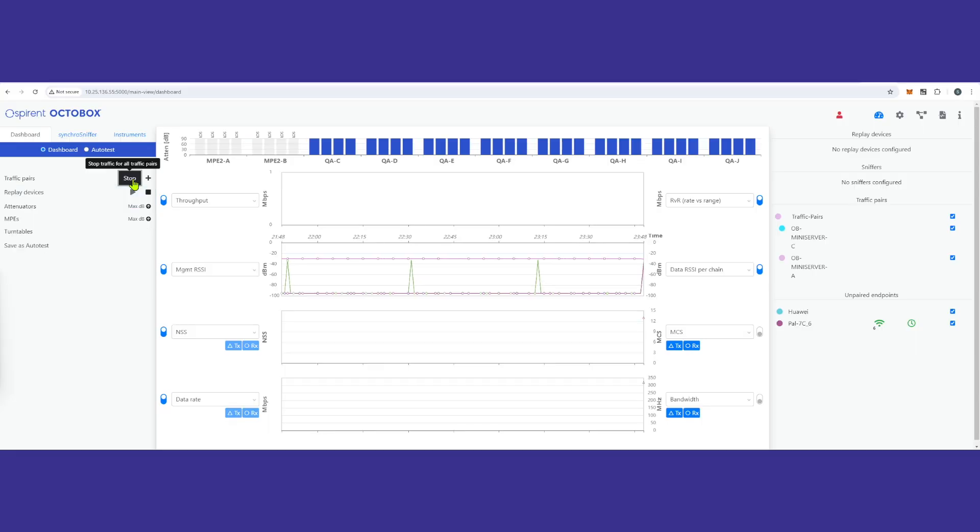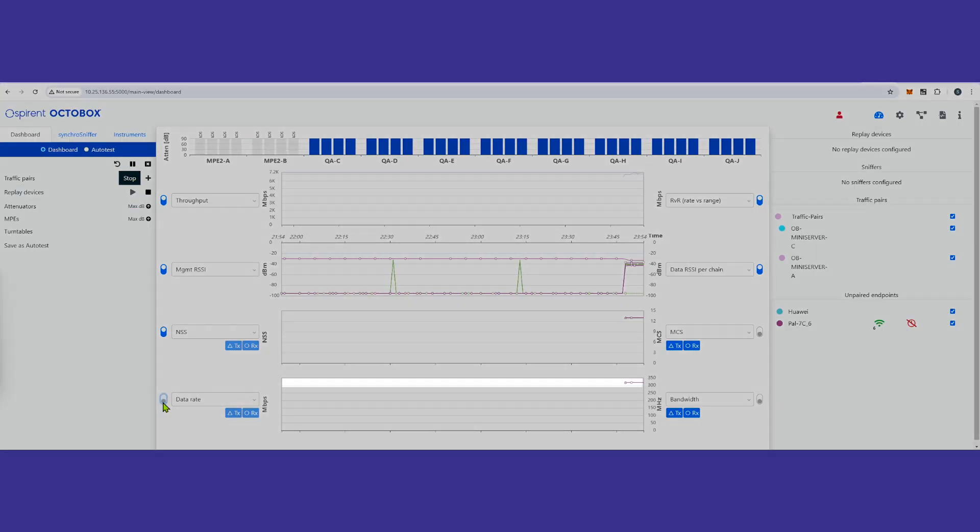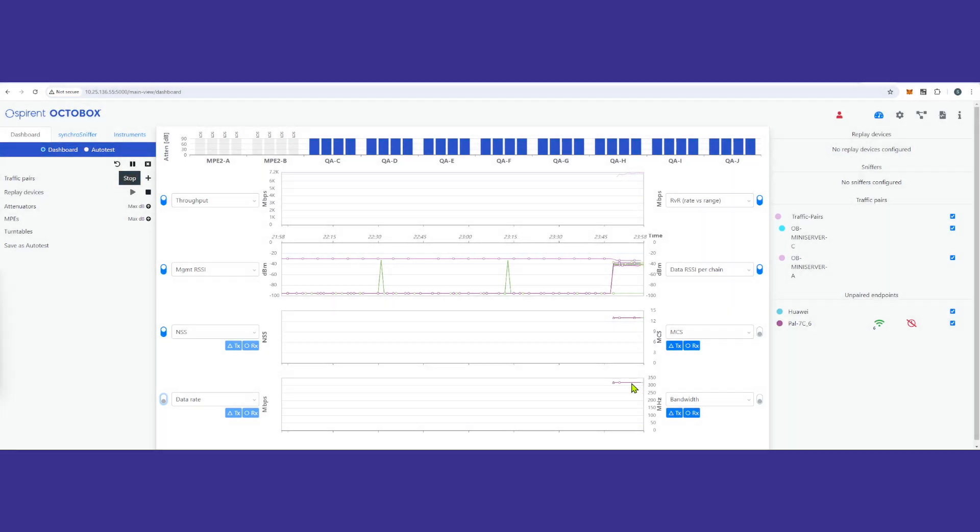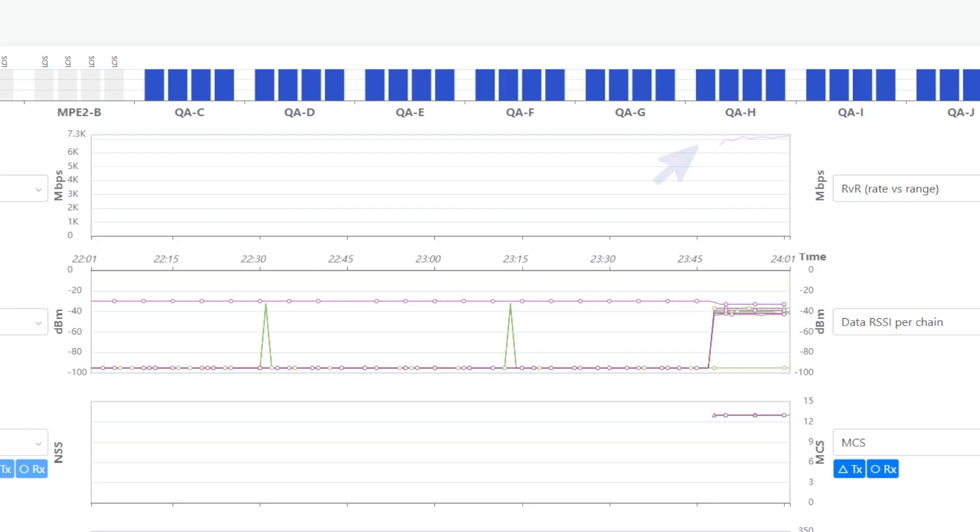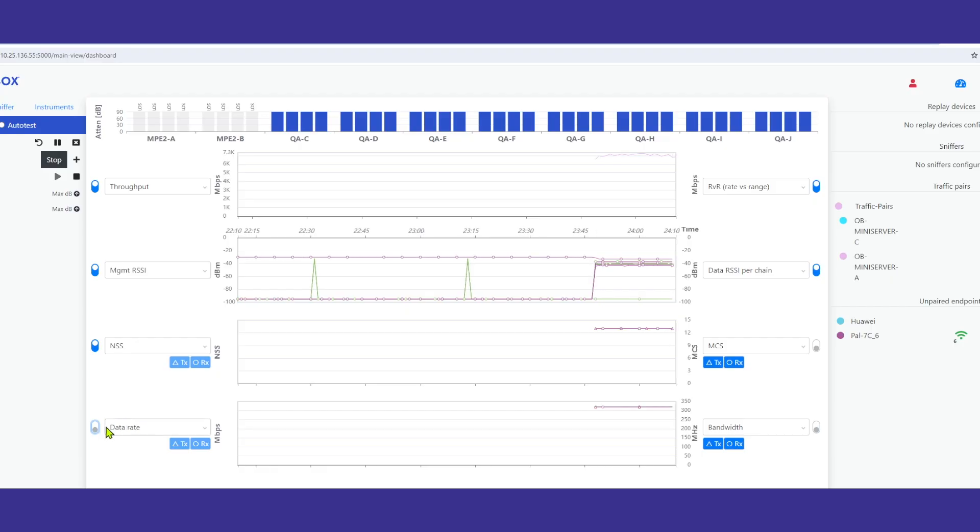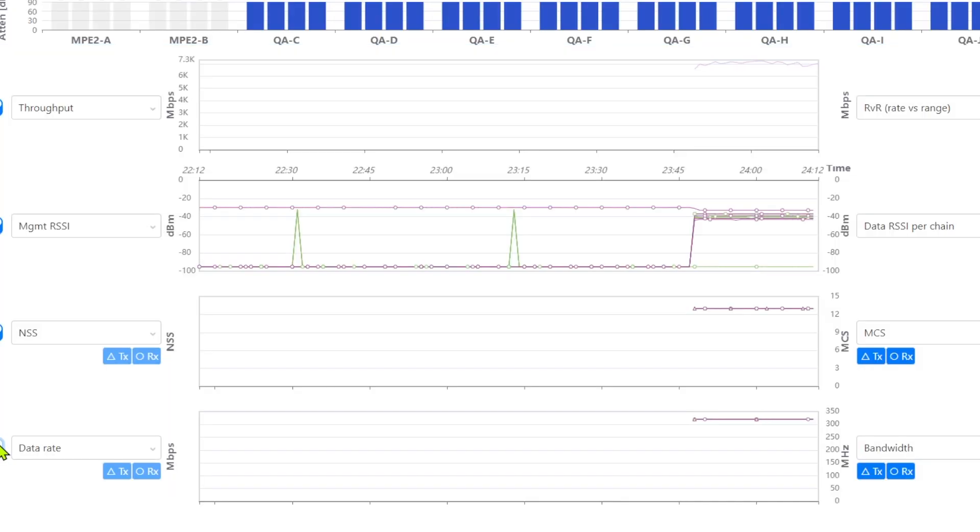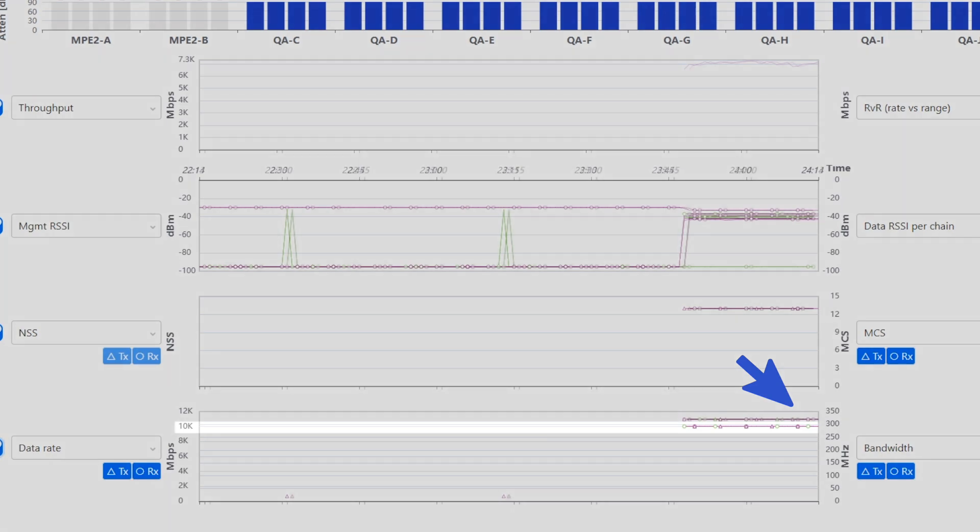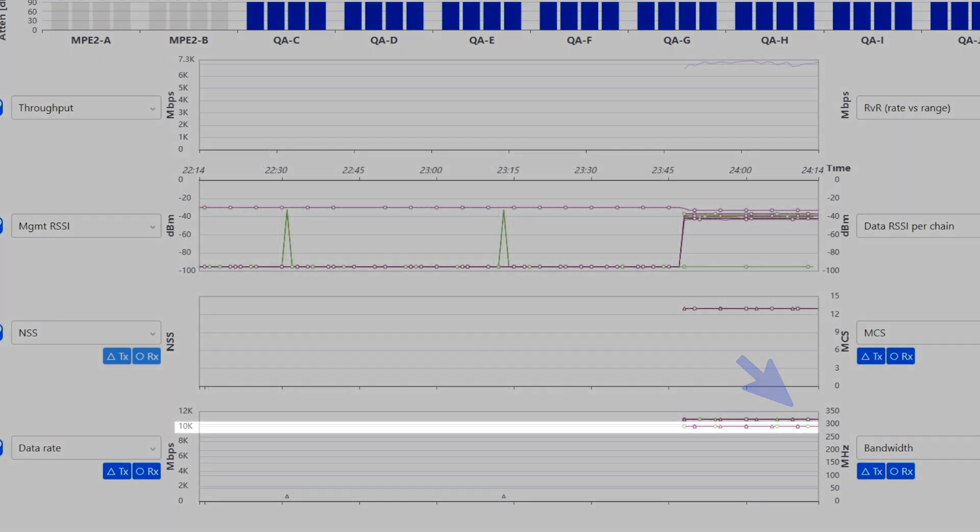Our test has started and you will see that our channel is running at 320 MHz. Our throughput is running at 7.2 Gbps, the bandwidth is at 320 MHz and PHY rate is at 10 Gbps.